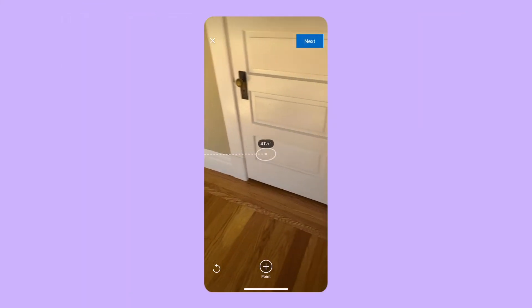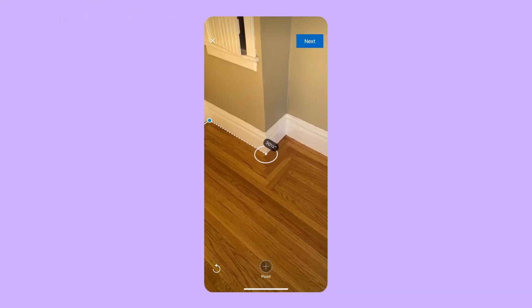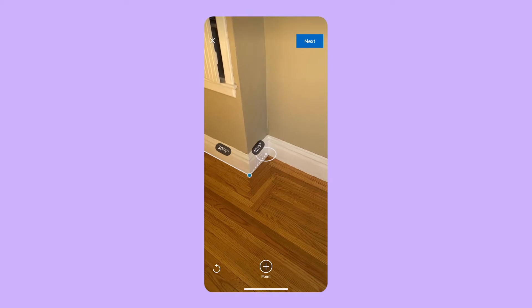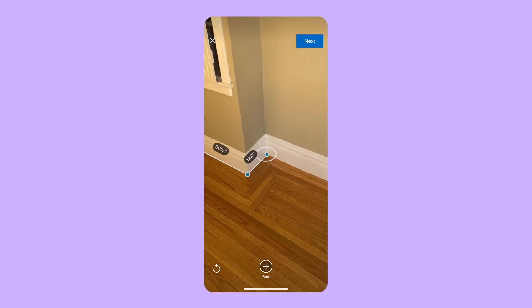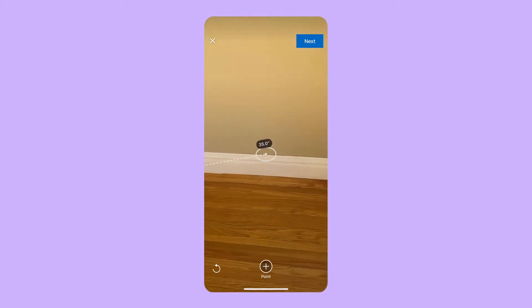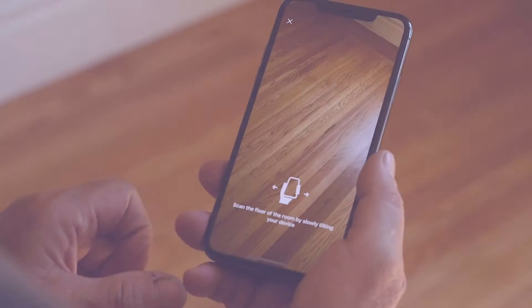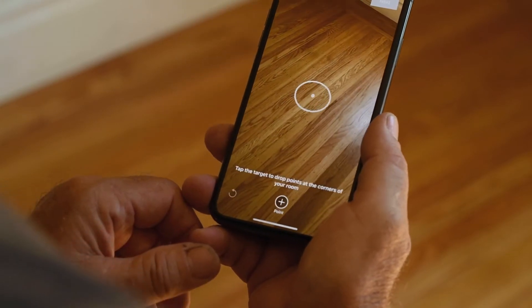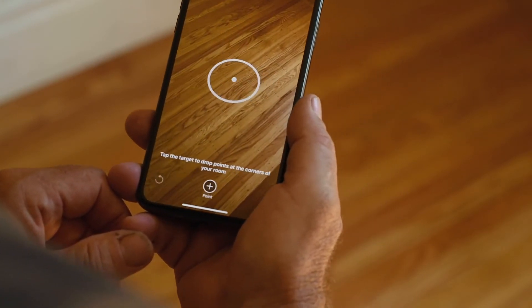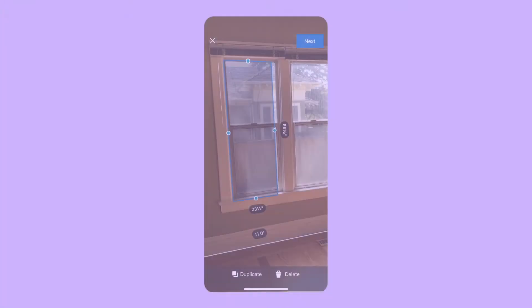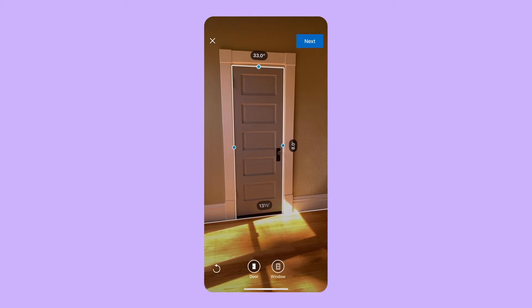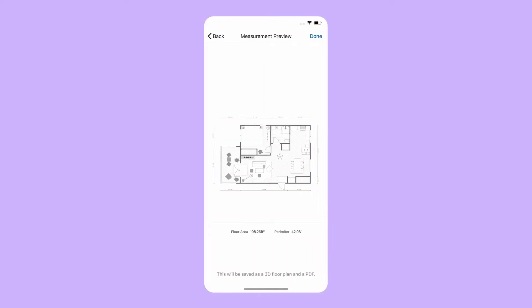Quickly measure any room with our AR feature on the House Pro app to create the base of your floor plan in seconds. Simply move your device from side to side to scan the floor and capture the room's dimensions. Add windows and doors, then save. It's that easy.